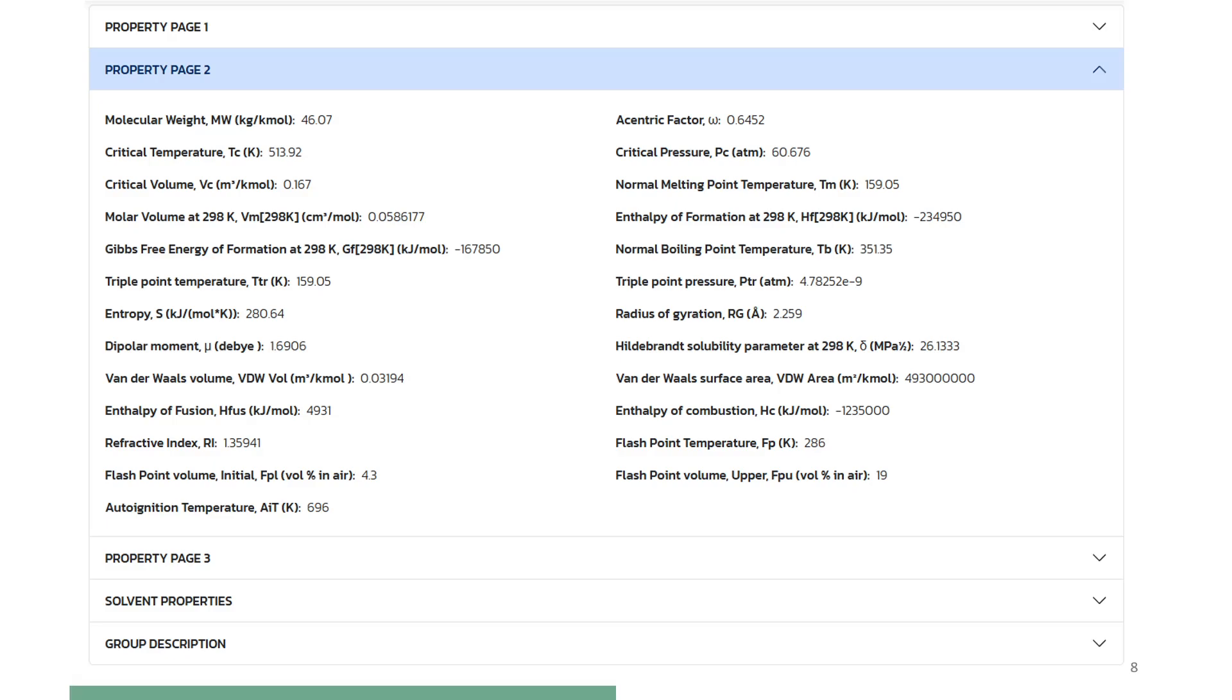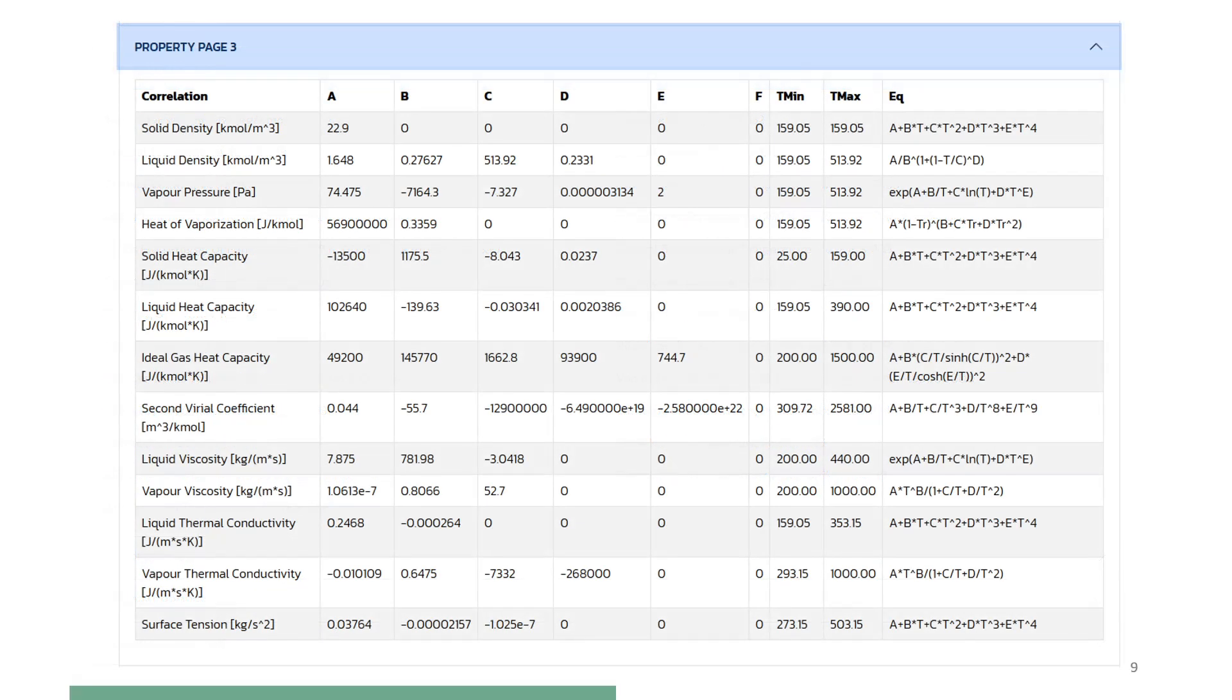Property values from page 2, these are pure compound primary properties. Property values from page 3, these are temperature dependent properties, together with the coefficient values for the corresponding correlations.